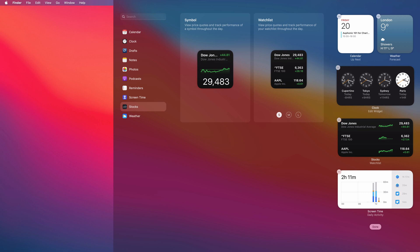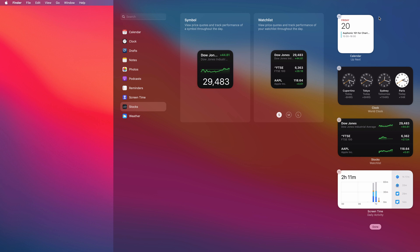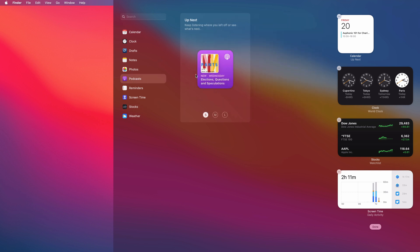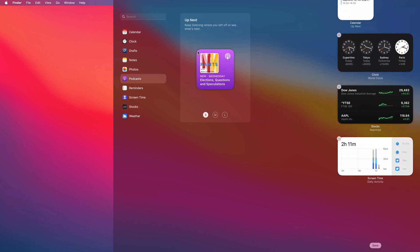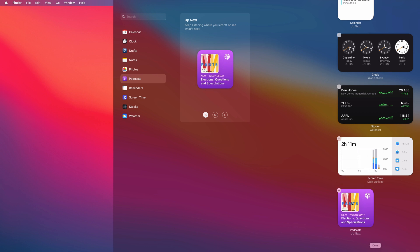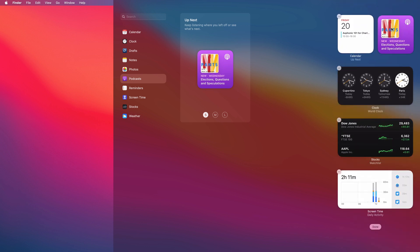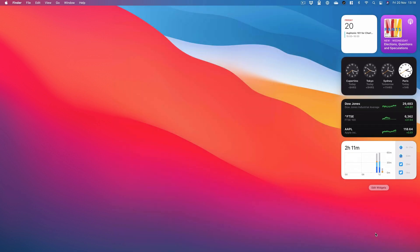If you want to remove one — say the weather, because I can look out my window — you just tap the minus sign. And then if I want to replace it, let's add the podcast one I mentioned. Tap the plus sign there. I'm just holding and dragging, and it's laid out as you want it. Once you're done, tap Done.